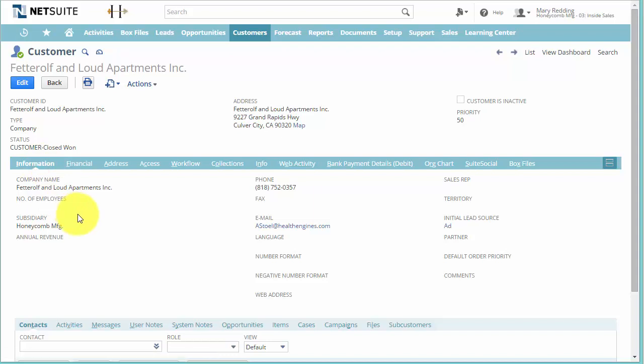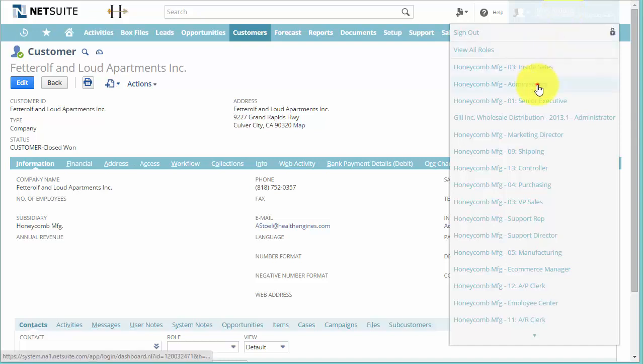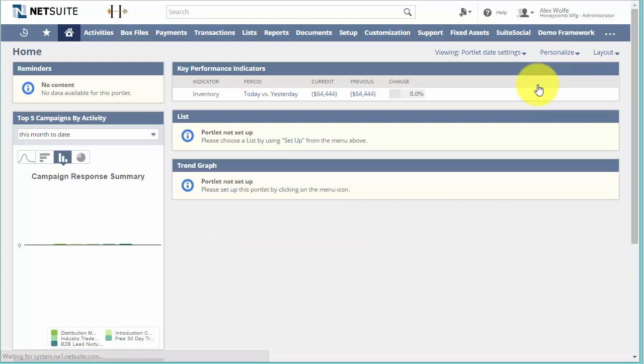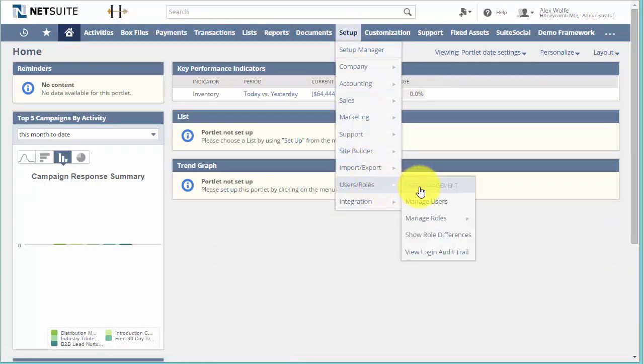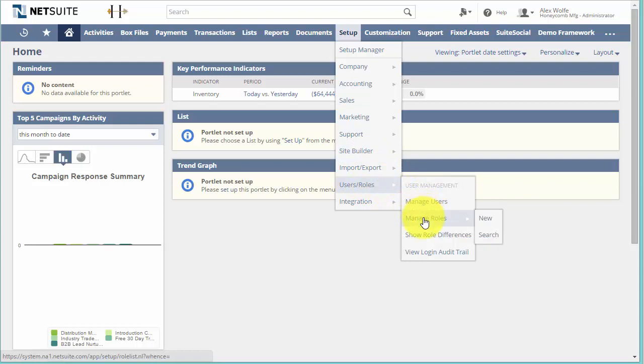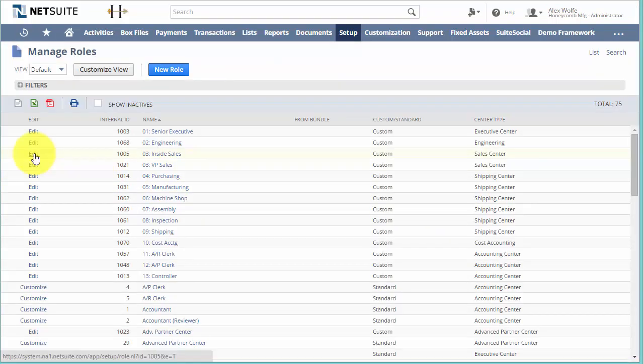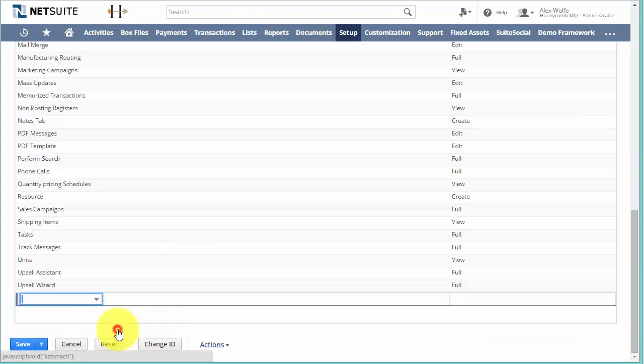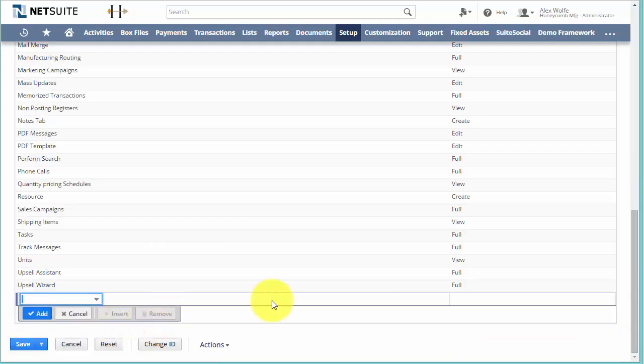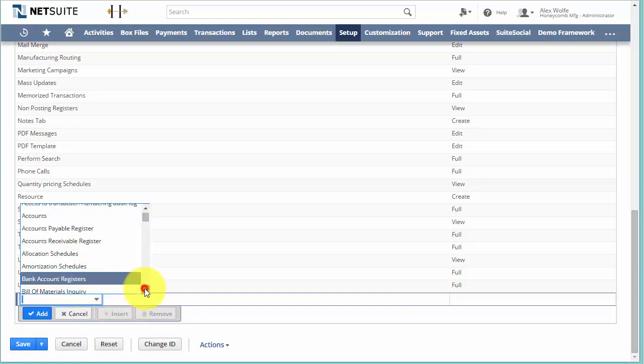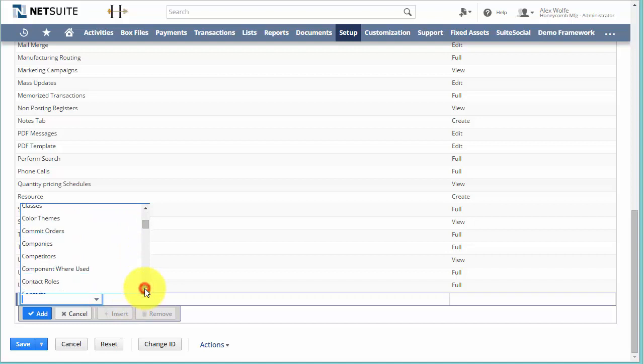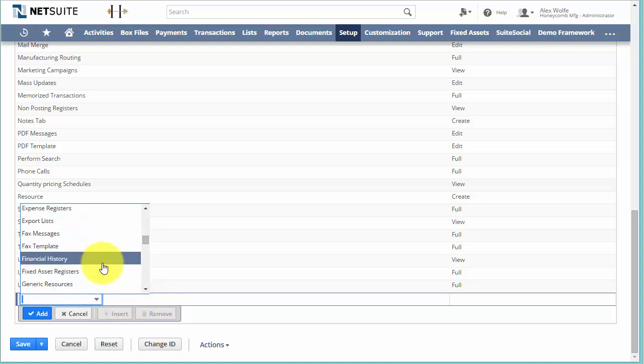So how do we correct it? Well, go ask your administrator to log in and go to edit your role. We'll find this option on the Lists sub tab and we want to include Financial History.